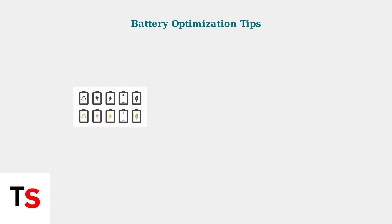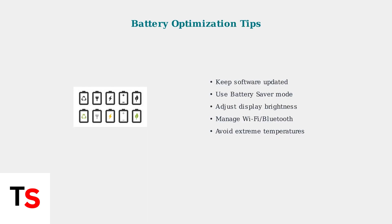To maximize battery life, keep your software updated, use battery saver mode, adjust display settings, manage wireless connections, and avoid extreme temperatures. These simple practices can significantly extend your device's battery performance.